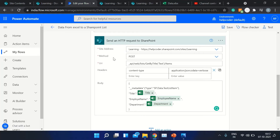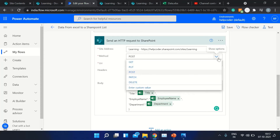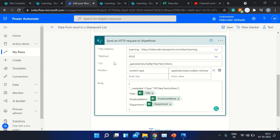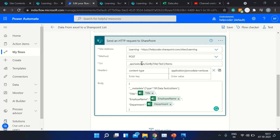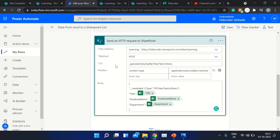In this action, you need to define the site address — the address of your site — and the method. We have methods like GET, PUT, and POST, each with their own meaning and use. In our case we are posting data, so we'll use POST. You also need to define the URI, which is a predefined REST API format where you just need to change the title of your list and you are good to go.